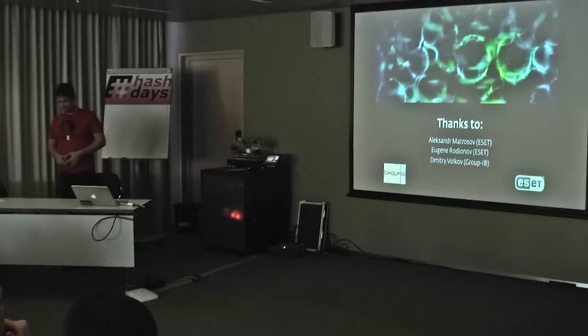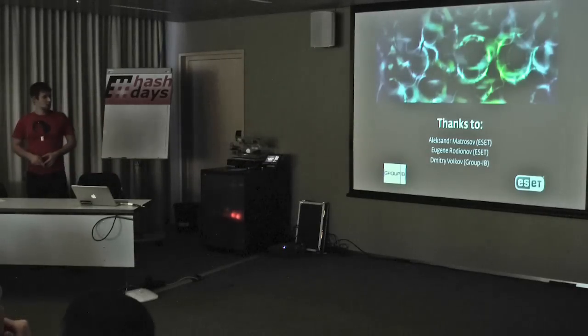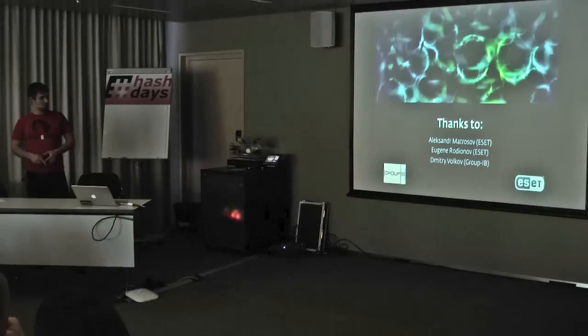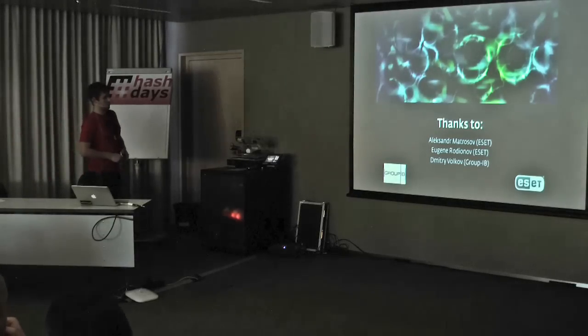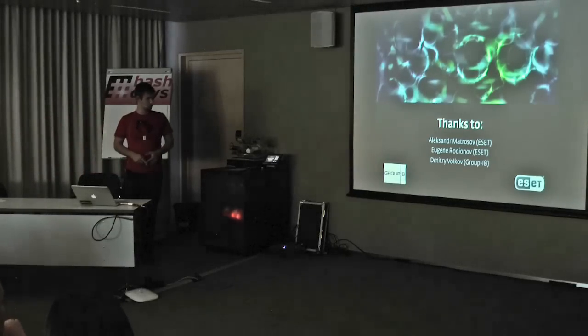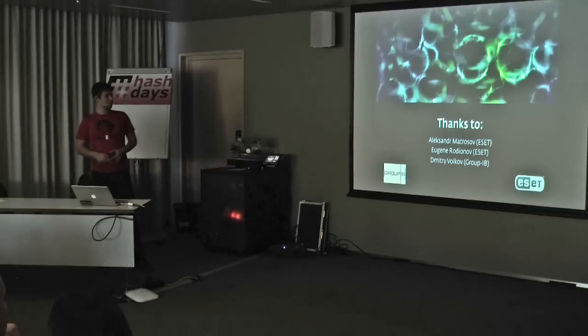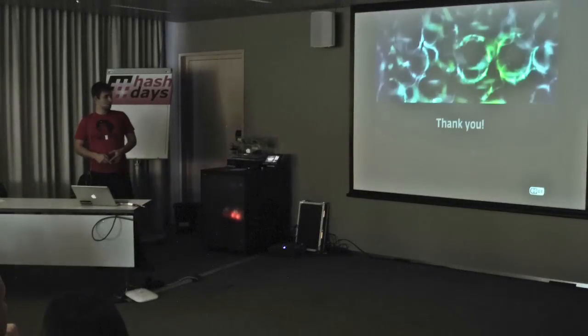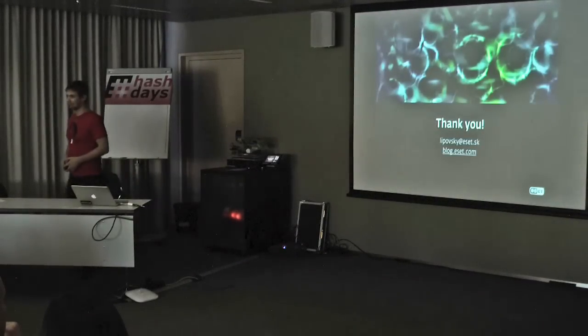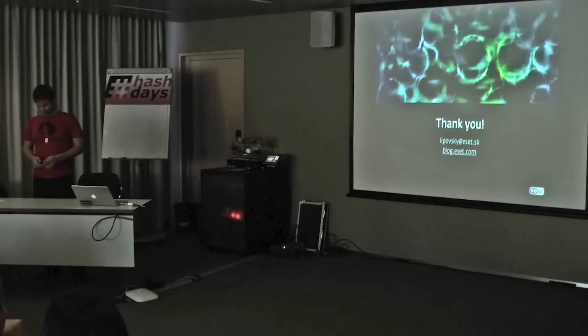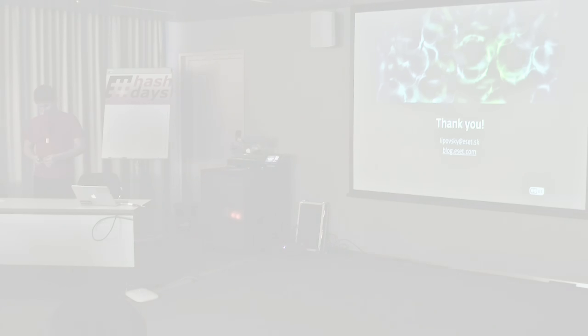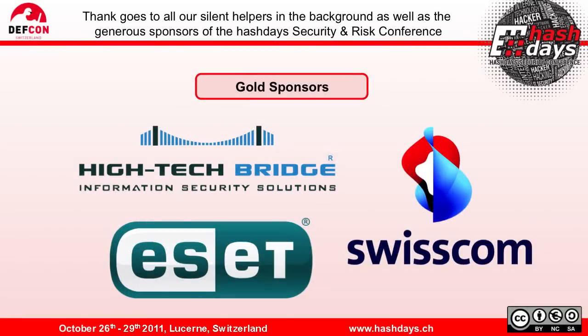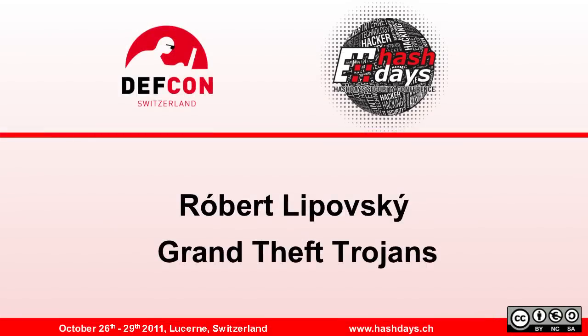A big thank you to my colleagues who have a great share of work on this presentation. Alexander Matrosov and Eugene Rodionov from ESET, and Dmitry Volkov from Group IB. And thanks to you all for attention. Thank you.